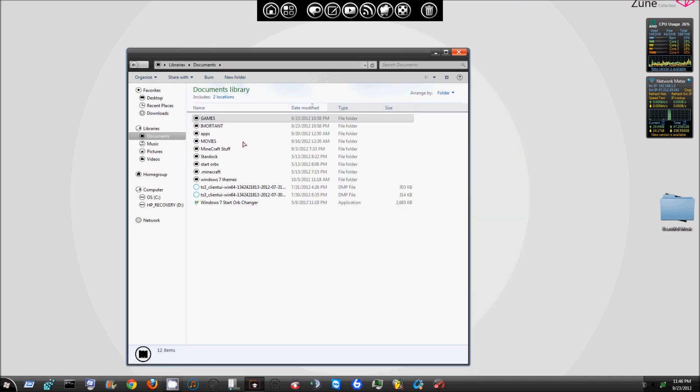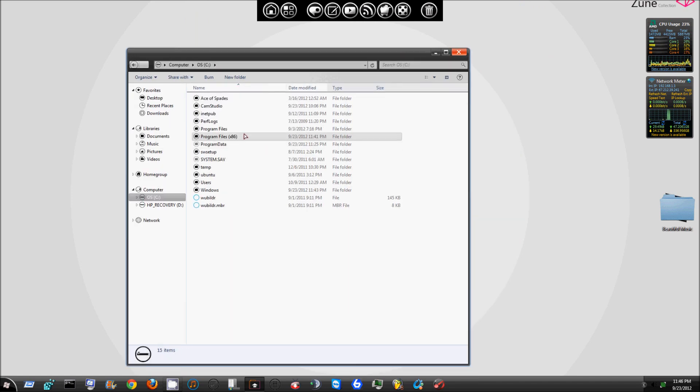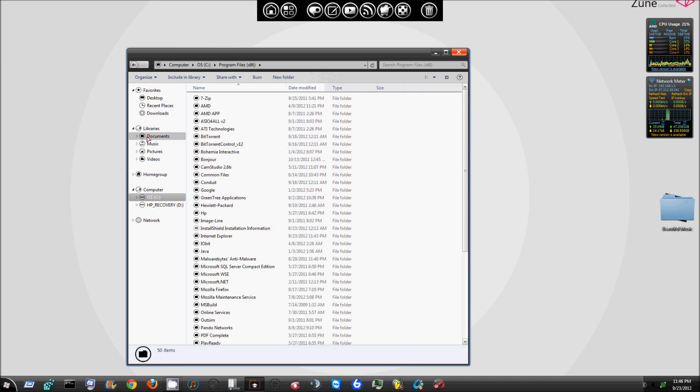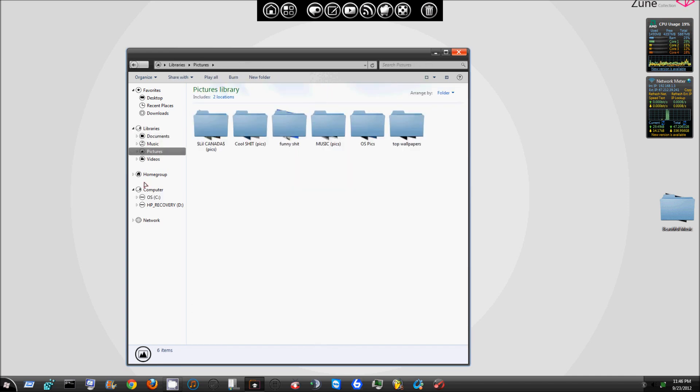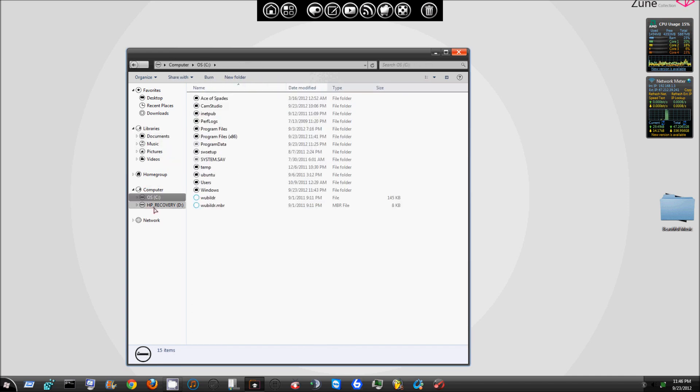This is not a manual install; this has an actual installer that comes with it. So you don't have to manually install this theme at all, just like all my themes are.